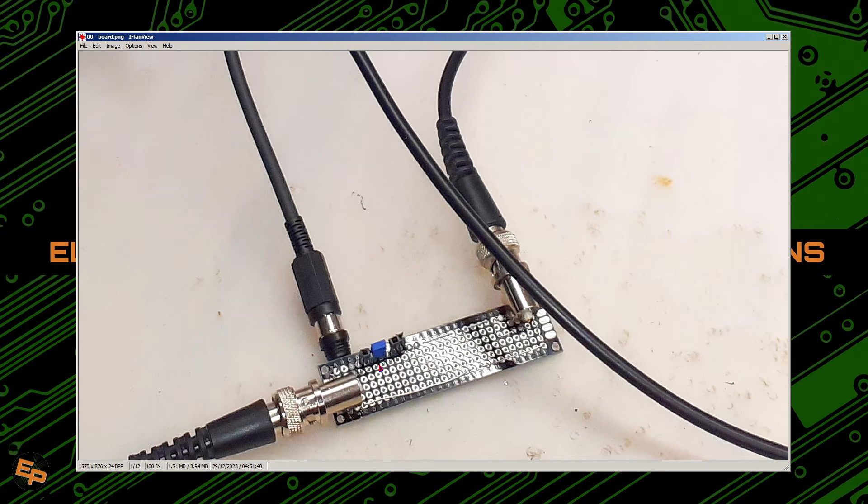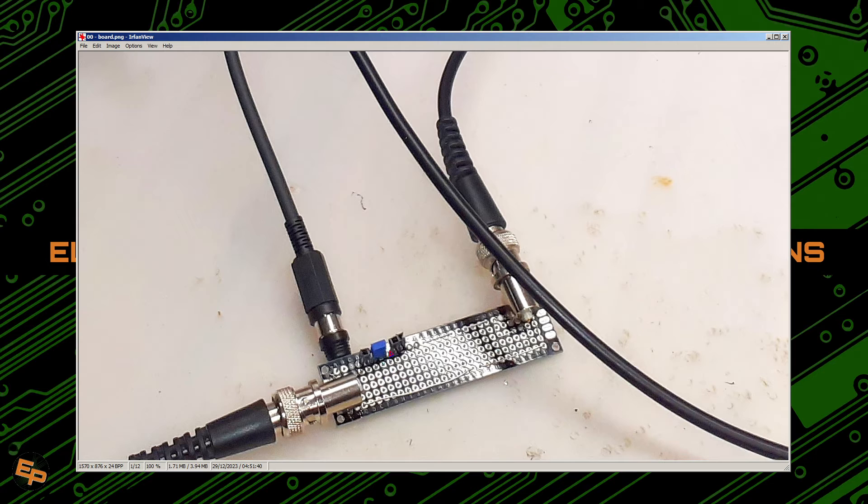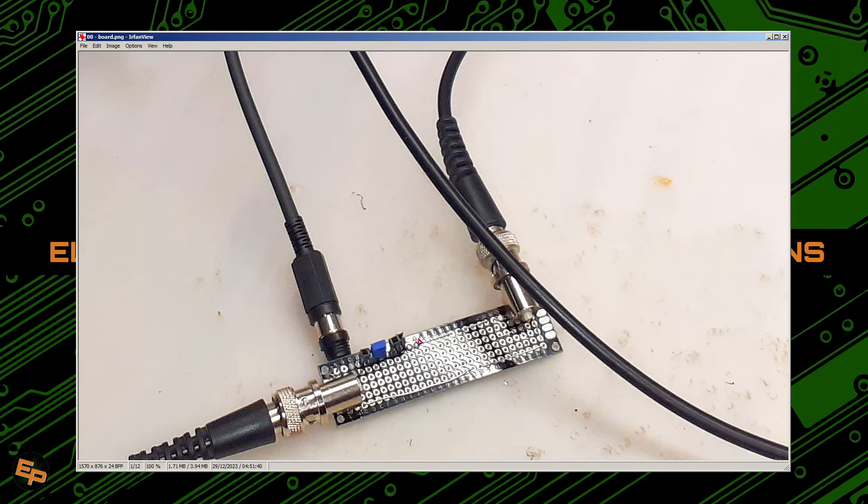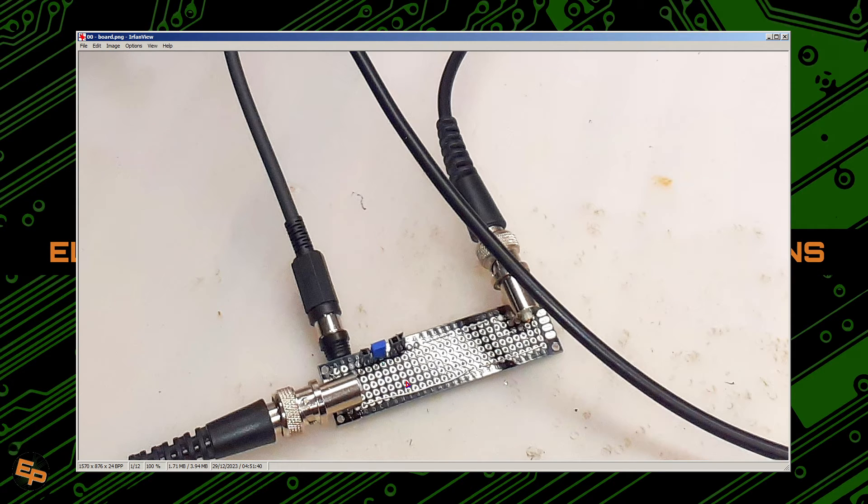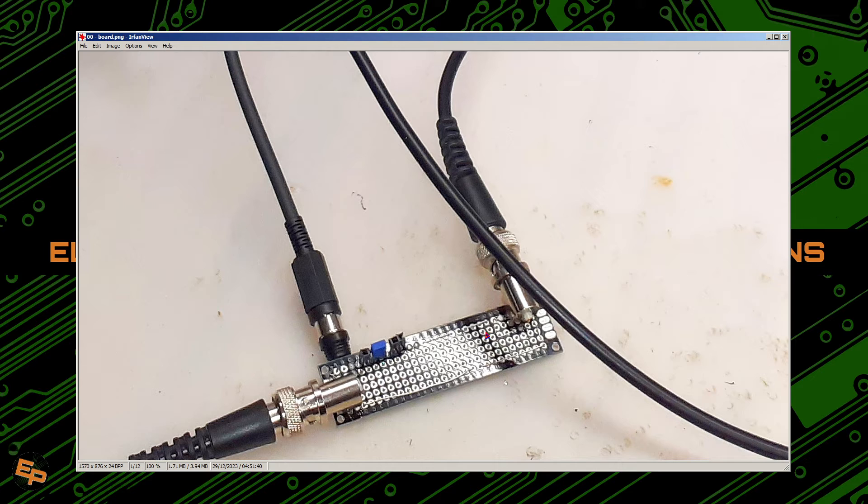So the first thing that we need to do is to test this board alone with the jumper set between the two channels, just to see that we are getting a flat line. Ideally we should get a completely flat line.